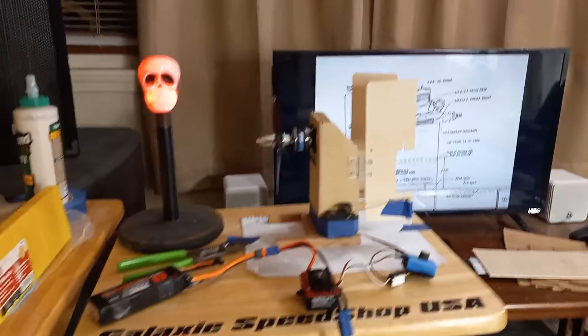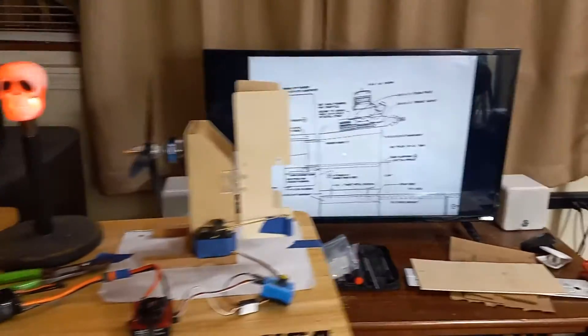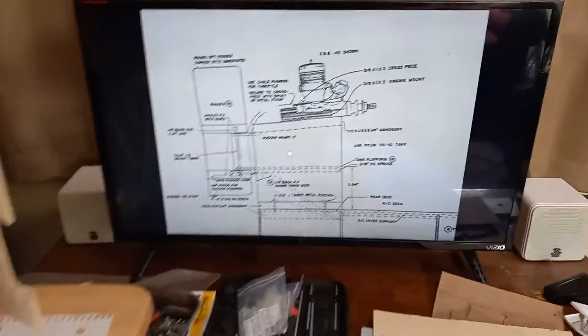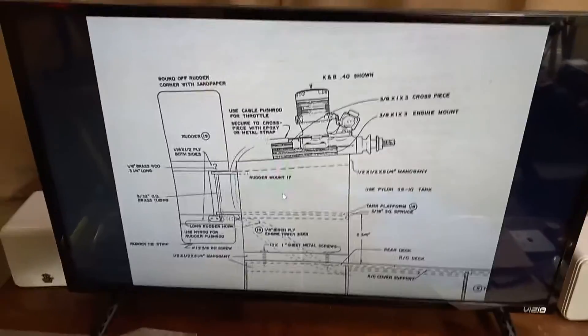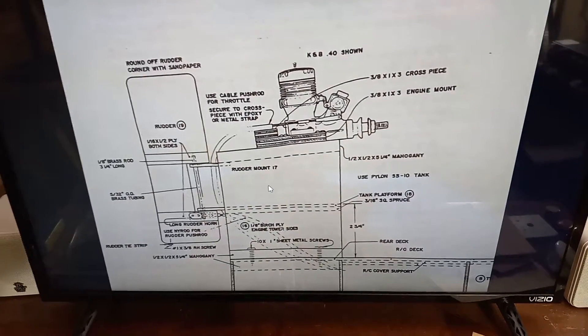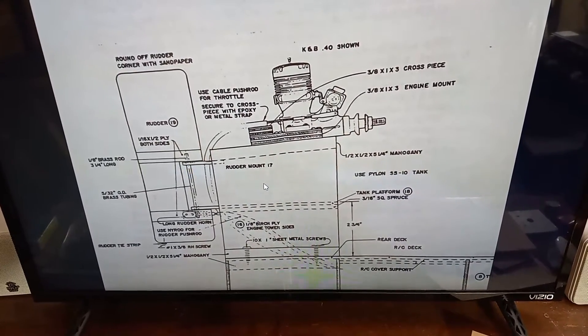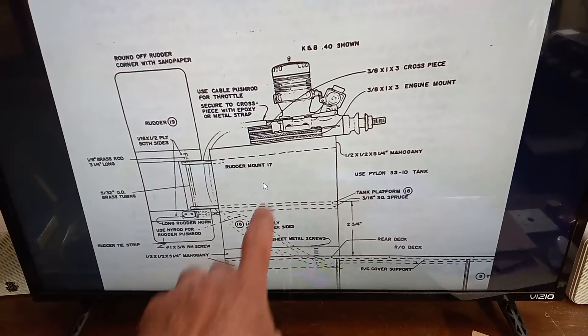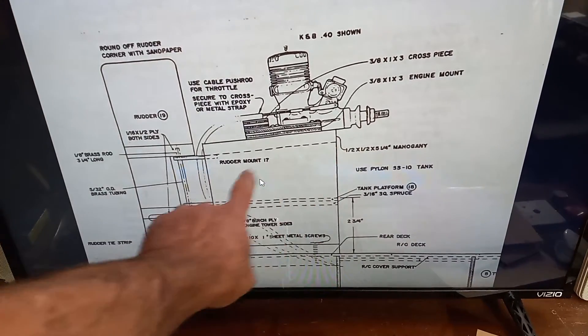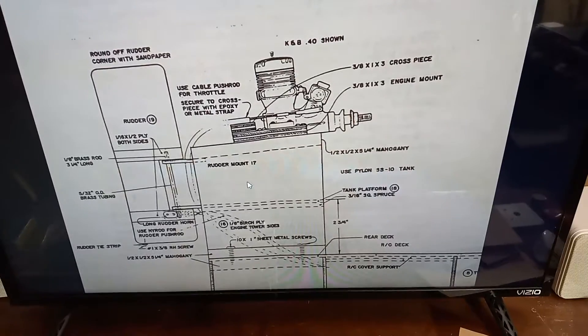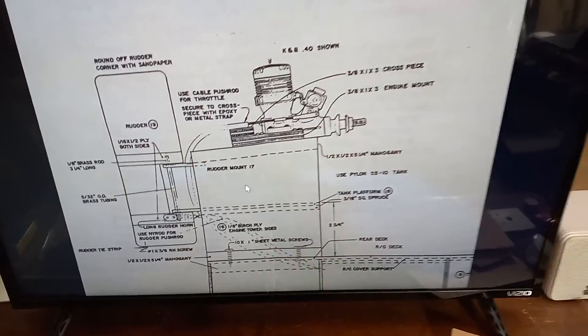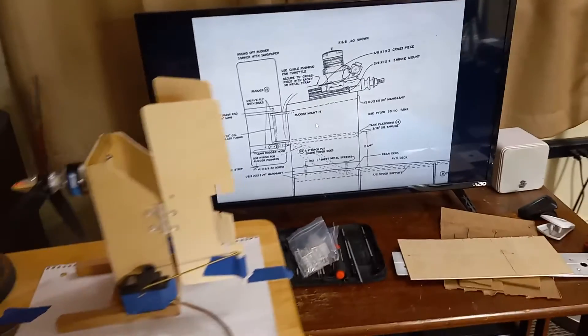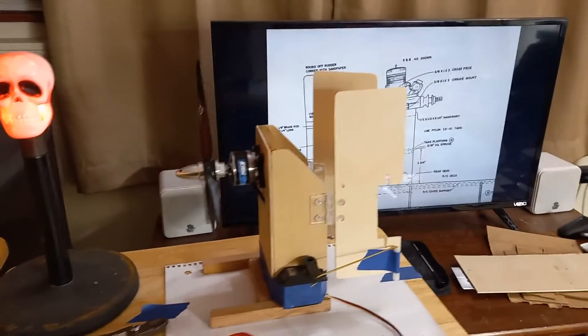Now like I was saying before, they do have you constructing this. They give you all the pieces and instructions to construct this mount for this gas motor, but you can see it's mounted horizontally. So we had to do a complete redesign on this because you can see the brushless motor mounts on a vertical mount.